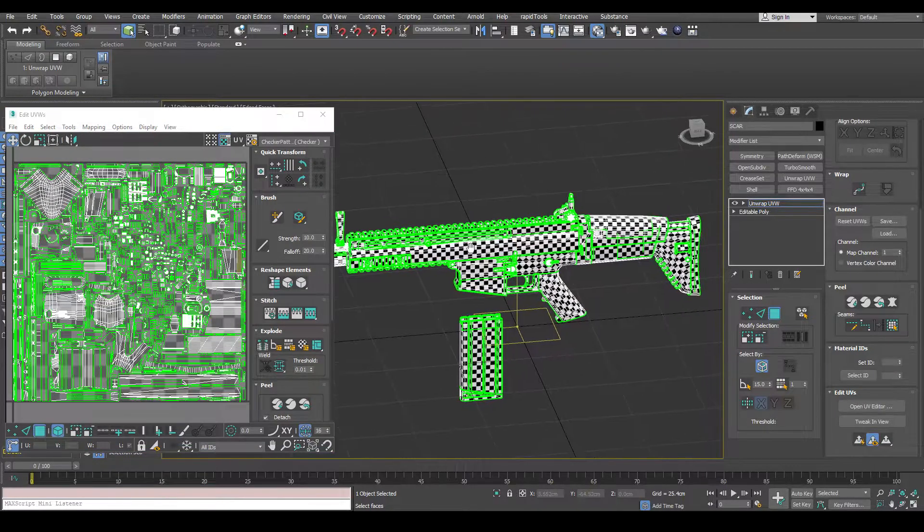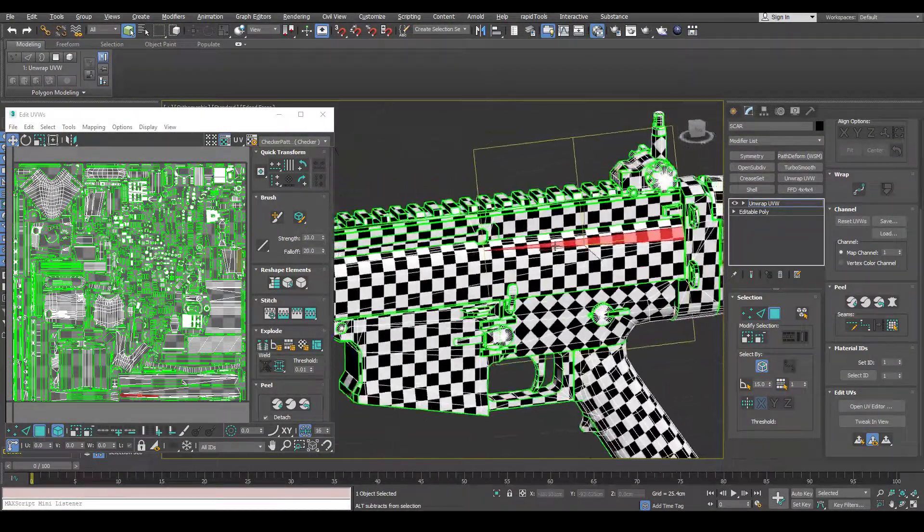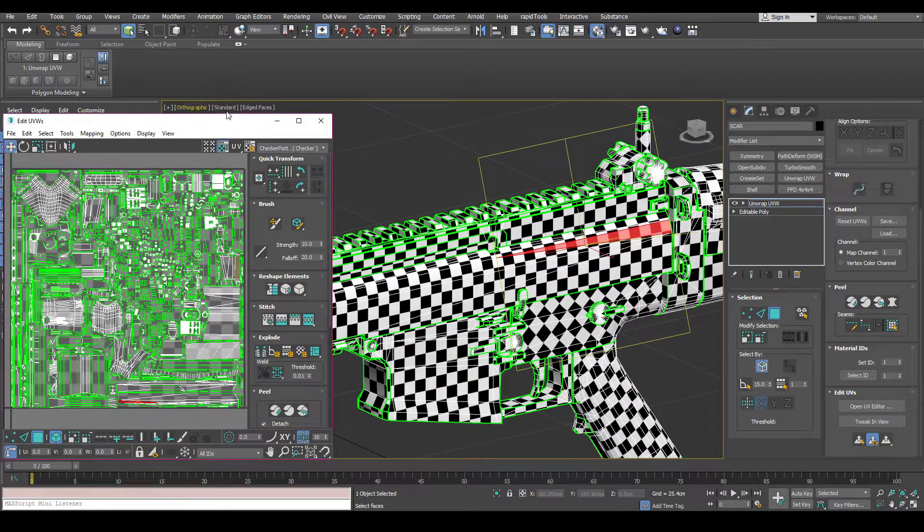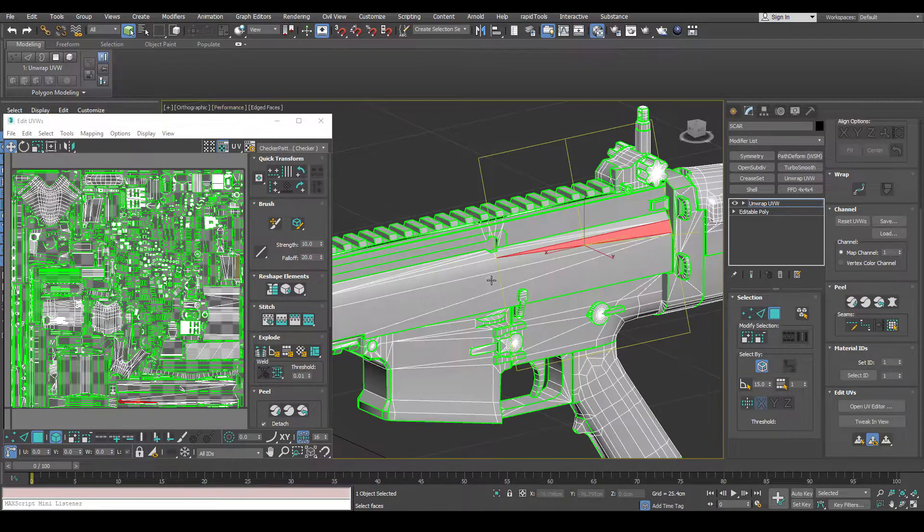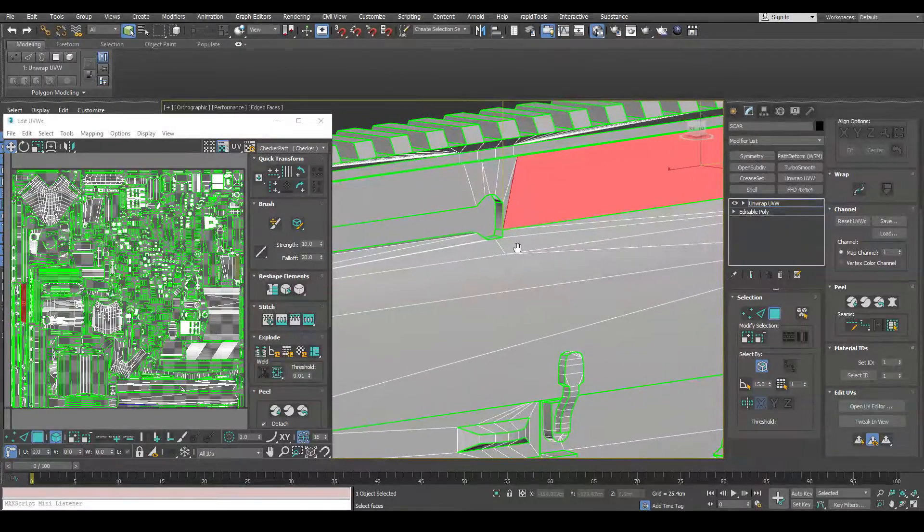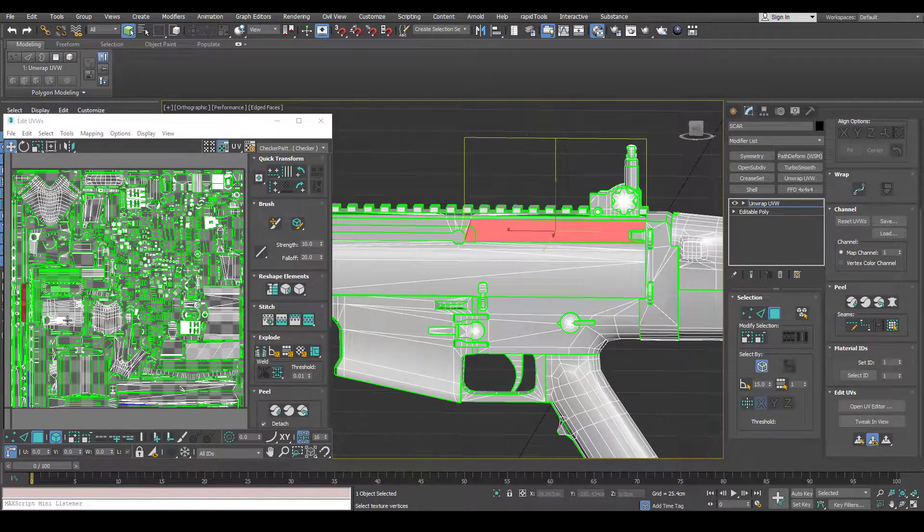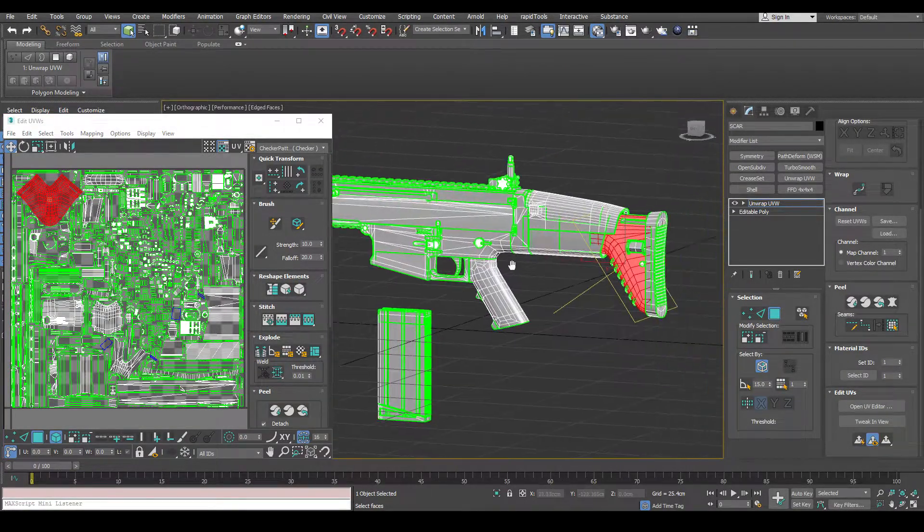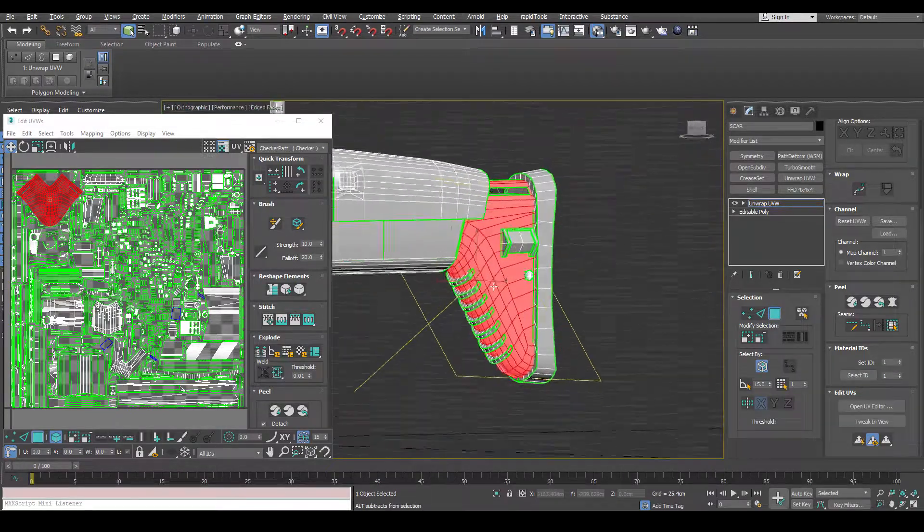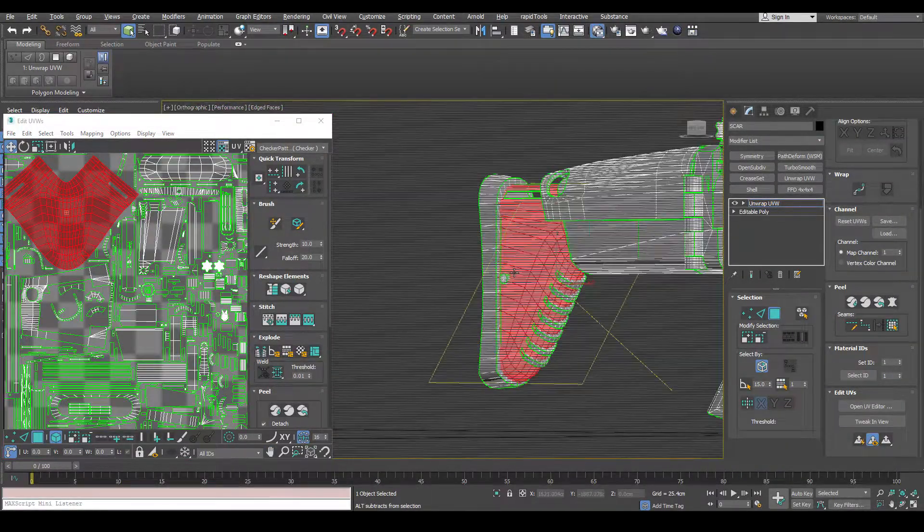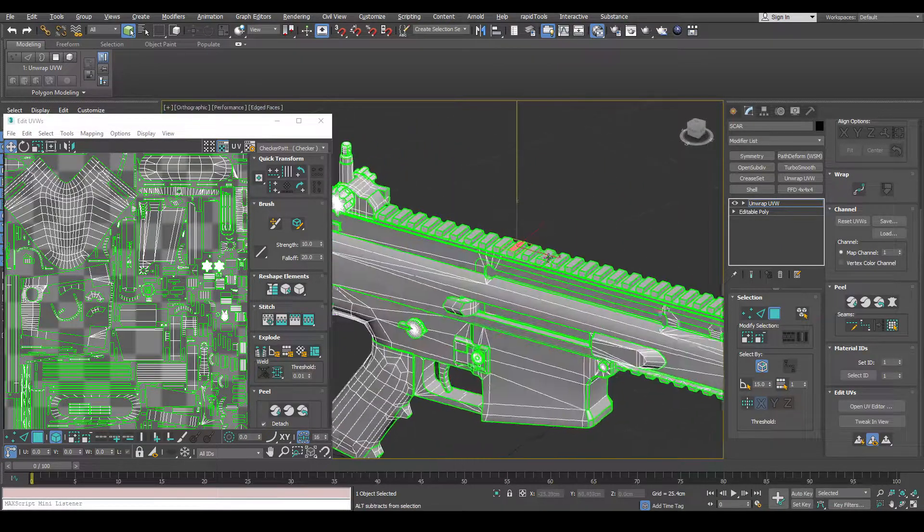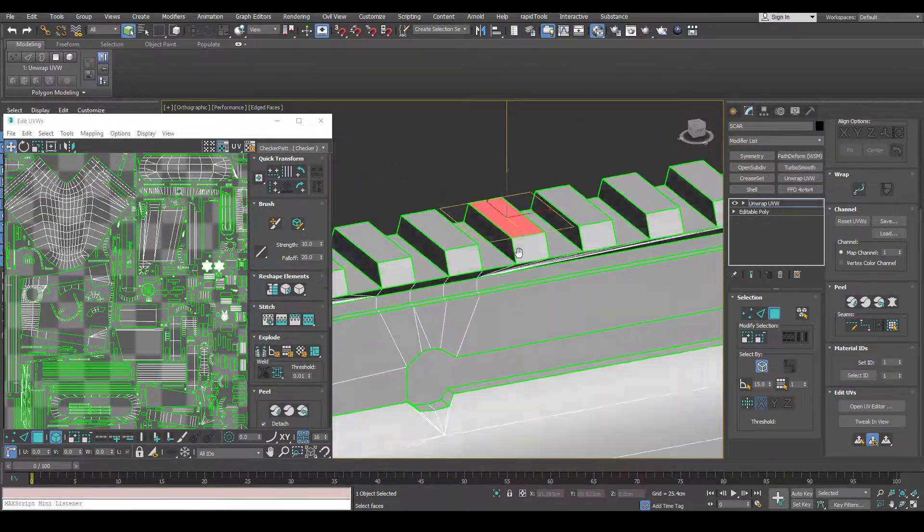This mesh is already unwrapped but I'm just going to showcase where you should be putting your seams and where your different UV islands should be. So you can see how this whole bit that curves around is one whole island based off here. But if we come to something up on the top rail here,